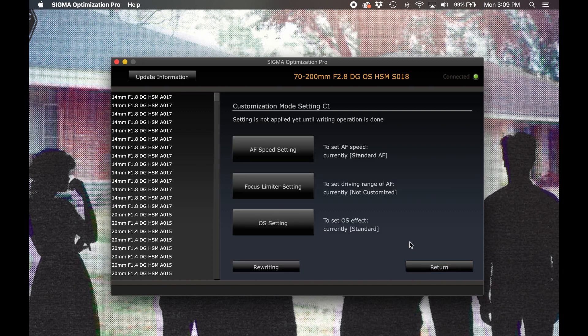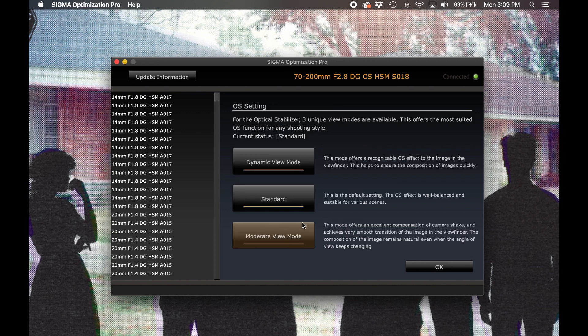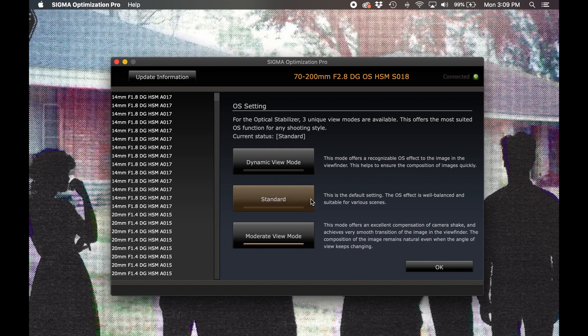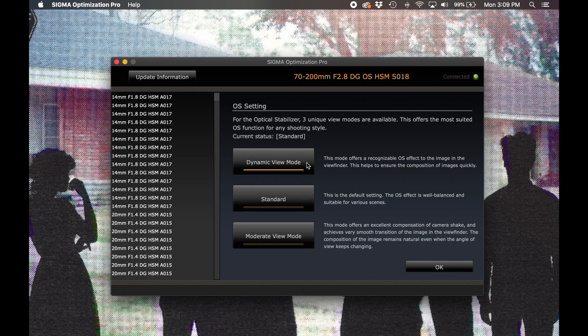Back once more to the custom mode setting menu, our final option is the OS setting. Similar to the AF speed setting menu, here we find three options. Dynamic view mode, standard, and moderate view mode. In dynamic view mode, the lens will prioritize the optical stabilization to compensate for the highest degree of camera motion. This setting will likely present an obvious shifting of the image projected into the viewfinder as the optics in the lens shift to adjust for camera motion.